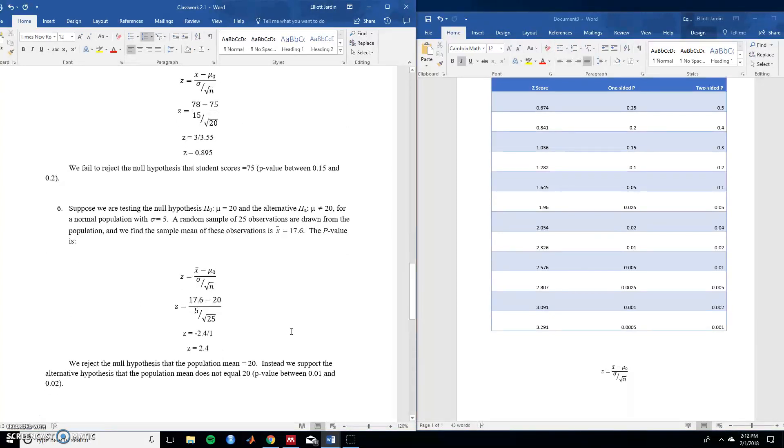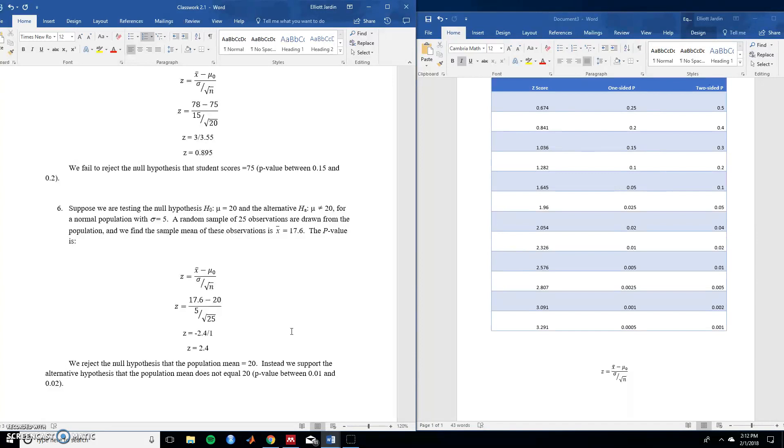Suppose we're testing the null hypothesis that the population mean is 20 and the alternative is that the population mean is not 20. For a normal population with a standard deviation of 5 a random sample of 25 observations are drawn from the population. And we find a sample mean from the observations. So sample mean equals 17.6. So what's the p-value?